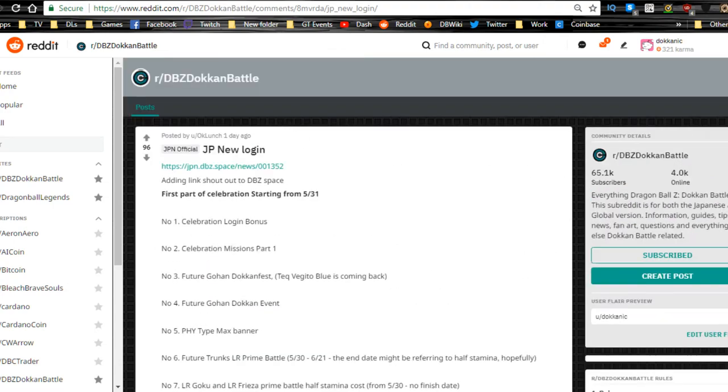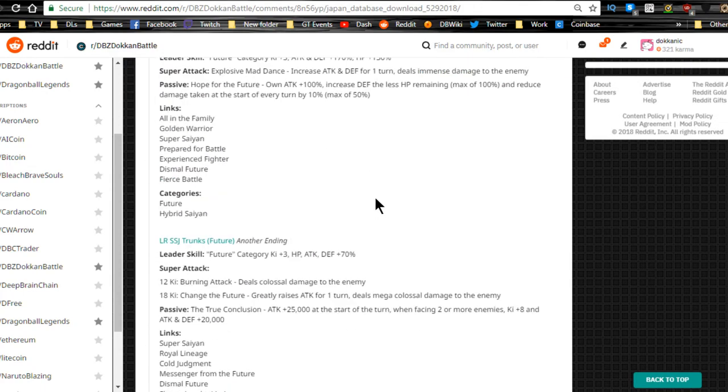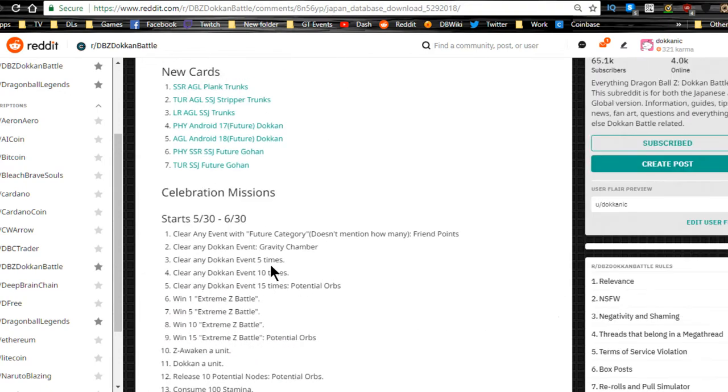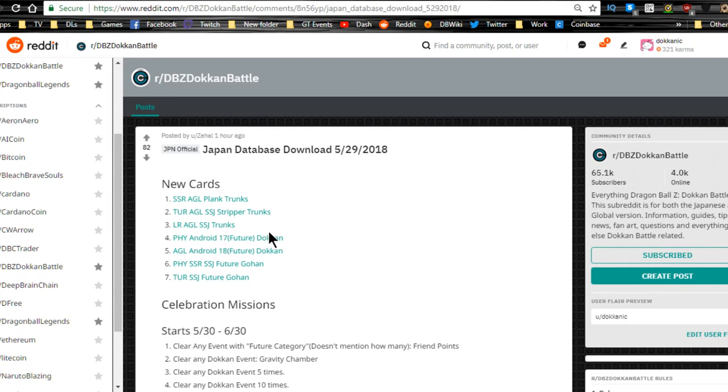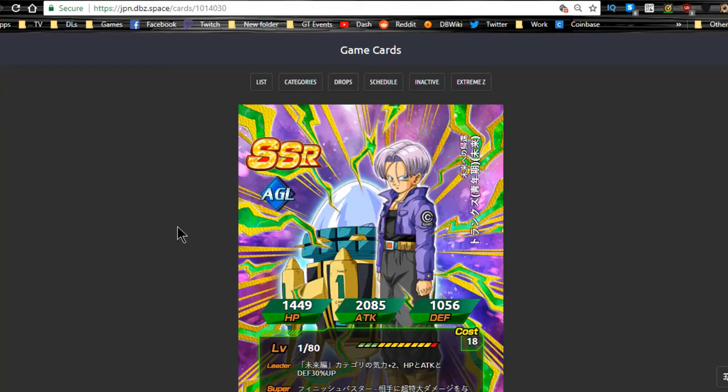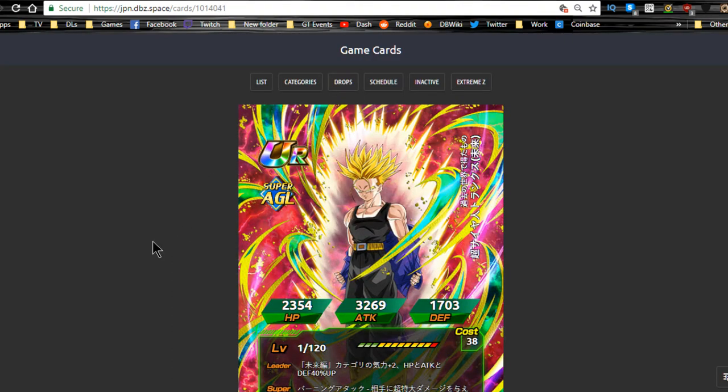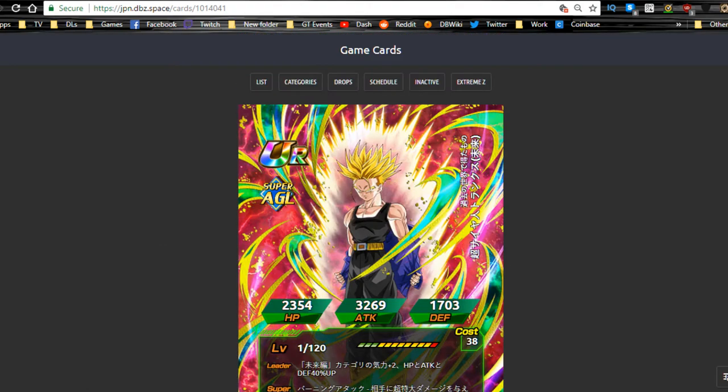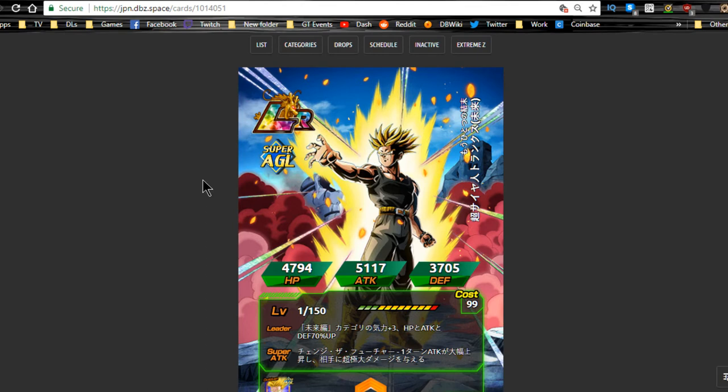The new data download that happened actually like an hour ago. New cards we get: the new SSR blank Trunks, Agility Trunks, they call him Stripper Trunks. LR Agility Super Saiyan Trunks, those are the three different forms. We get a new Physical Android 17 Future Dokkan, Physical SSR SSJ Future Gohan. This is going to be the freely obtainable SSR that's going to be a part of the Prime Battle. This is his TUR form, he does look like a stripper, that's freaking funny. Then this is his LR form, that's pretty epic. He does look pretty damn epic in that shot.